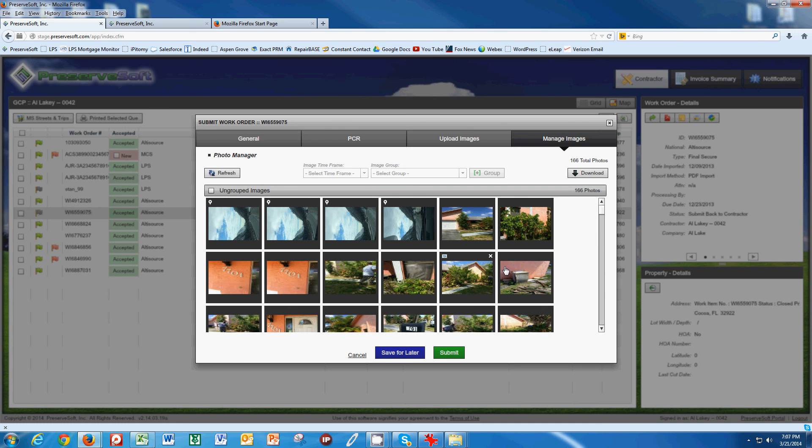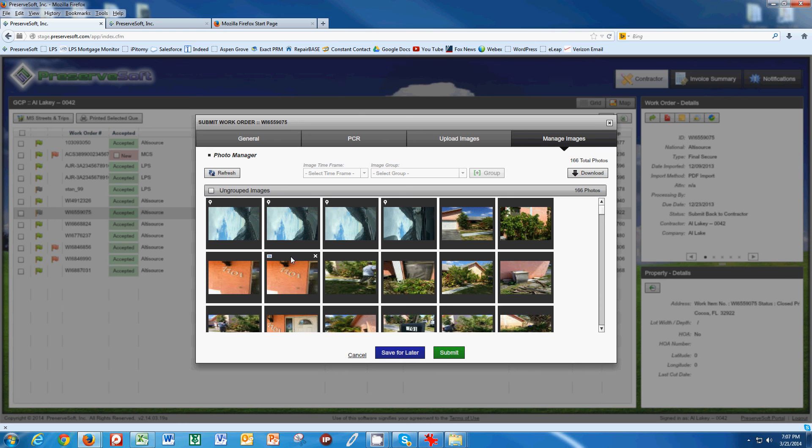This buckets all of the photos into one place and the next thing that we are required to do is to, what we call in GCP, bucket our photos. So, let's begin to do that.